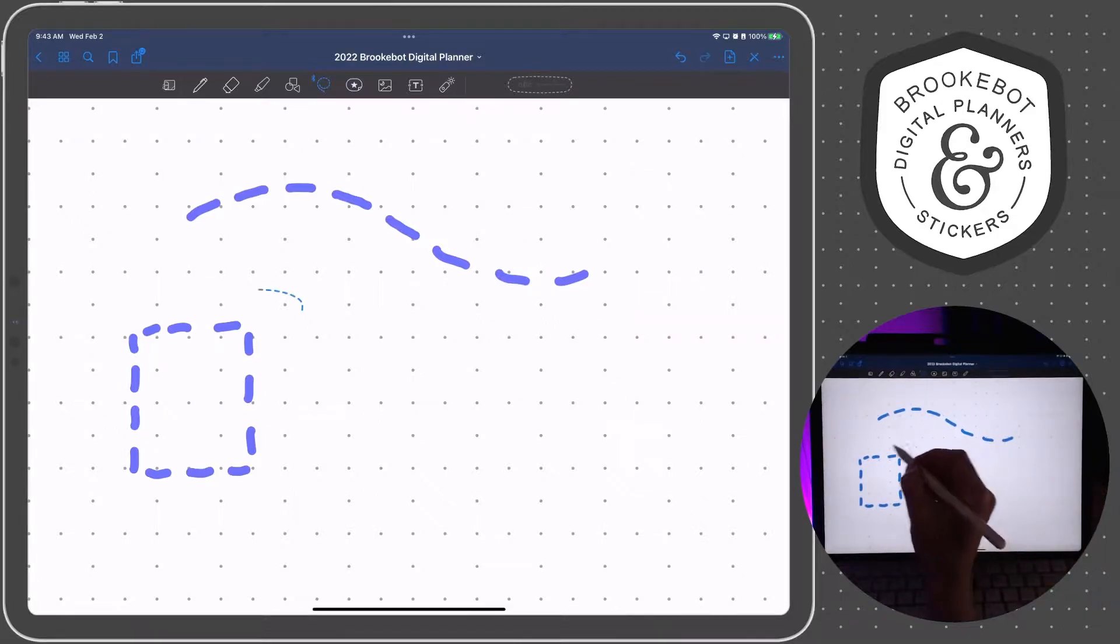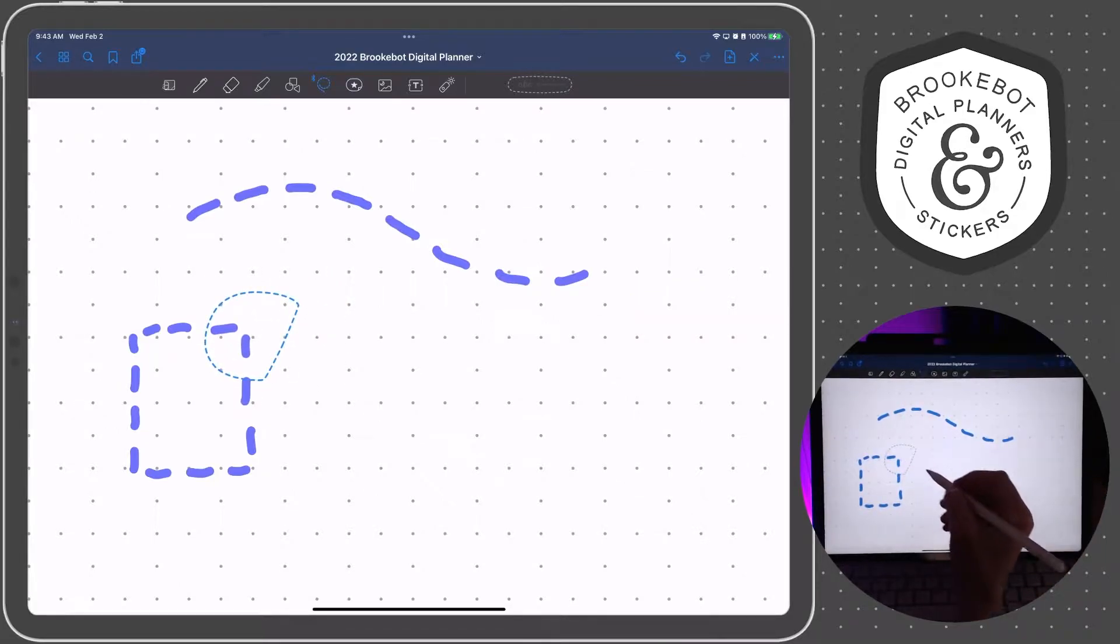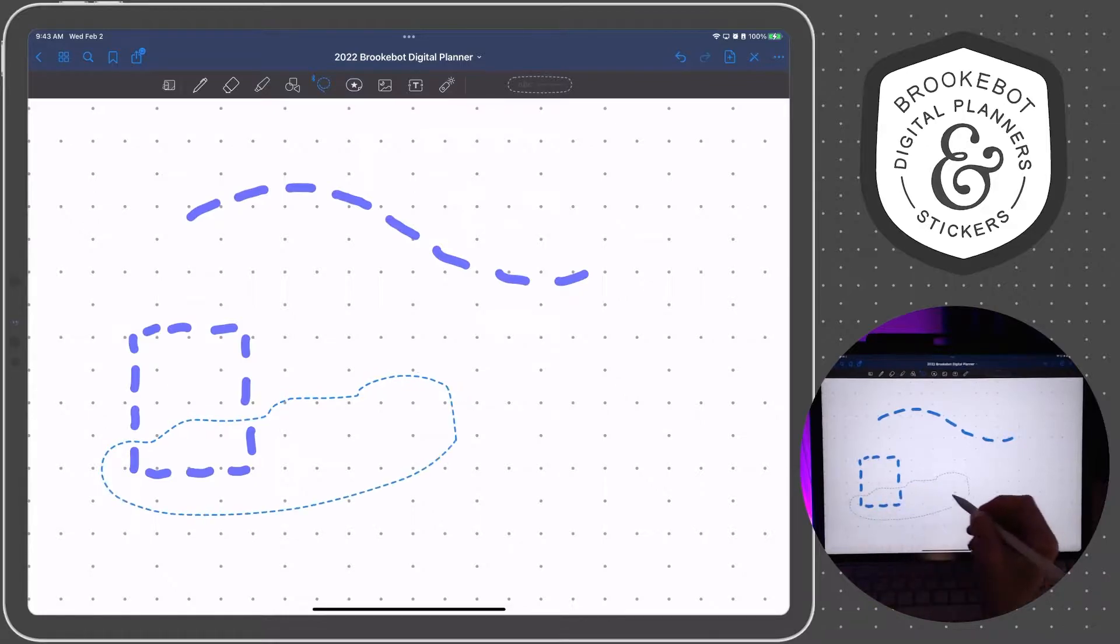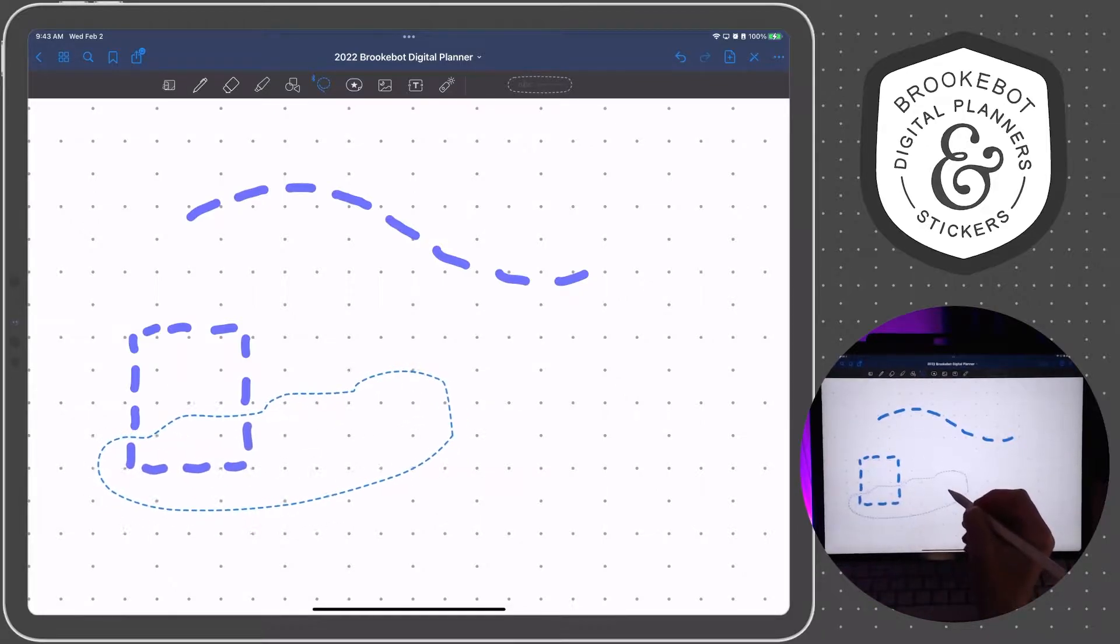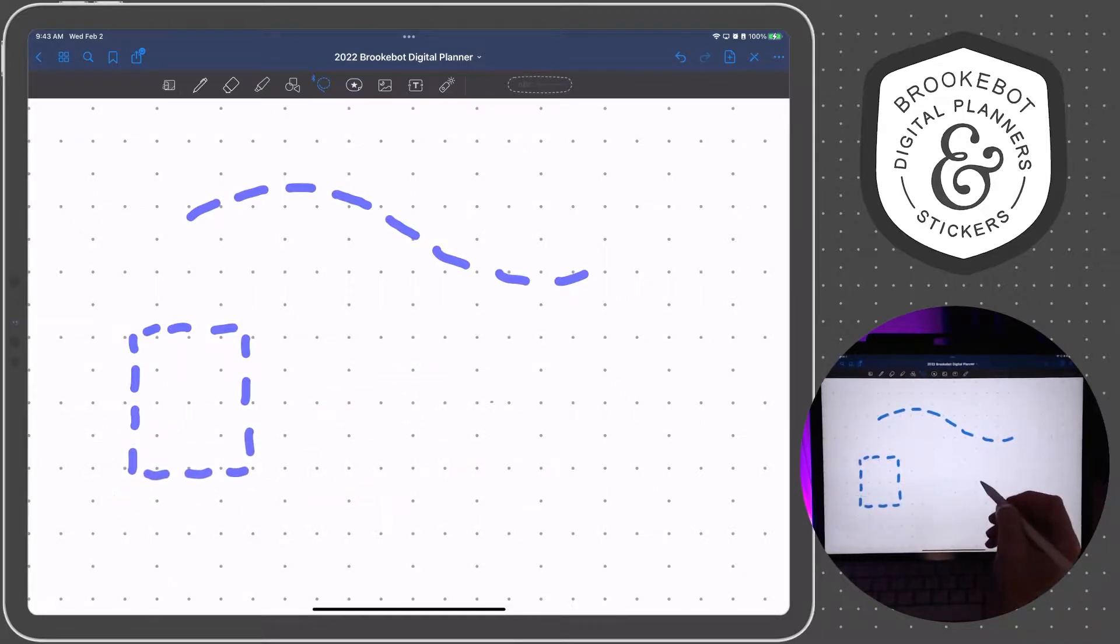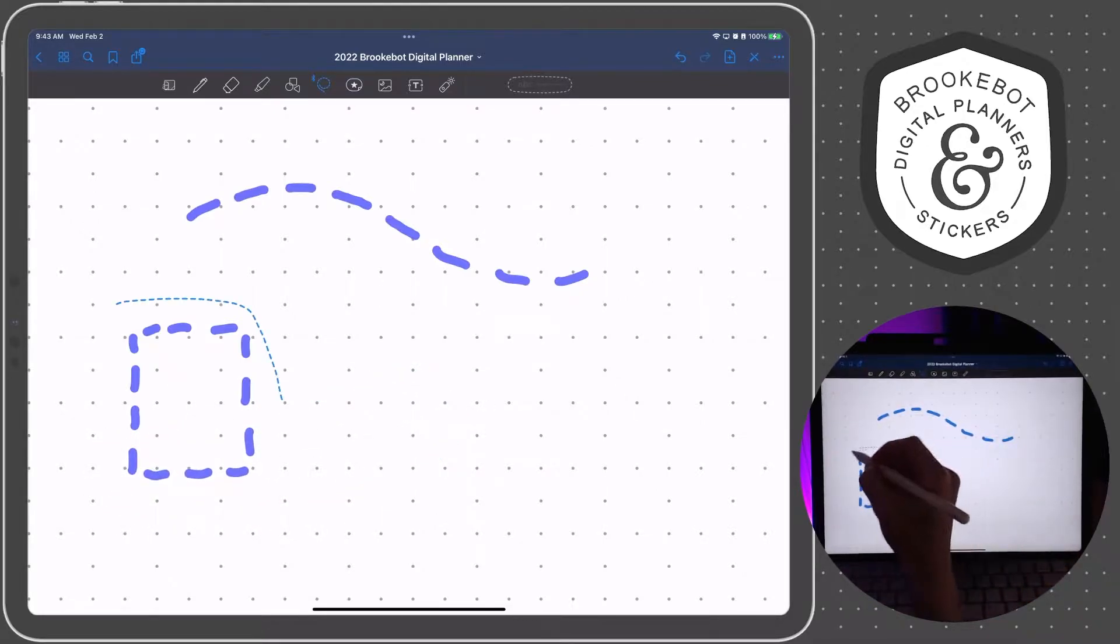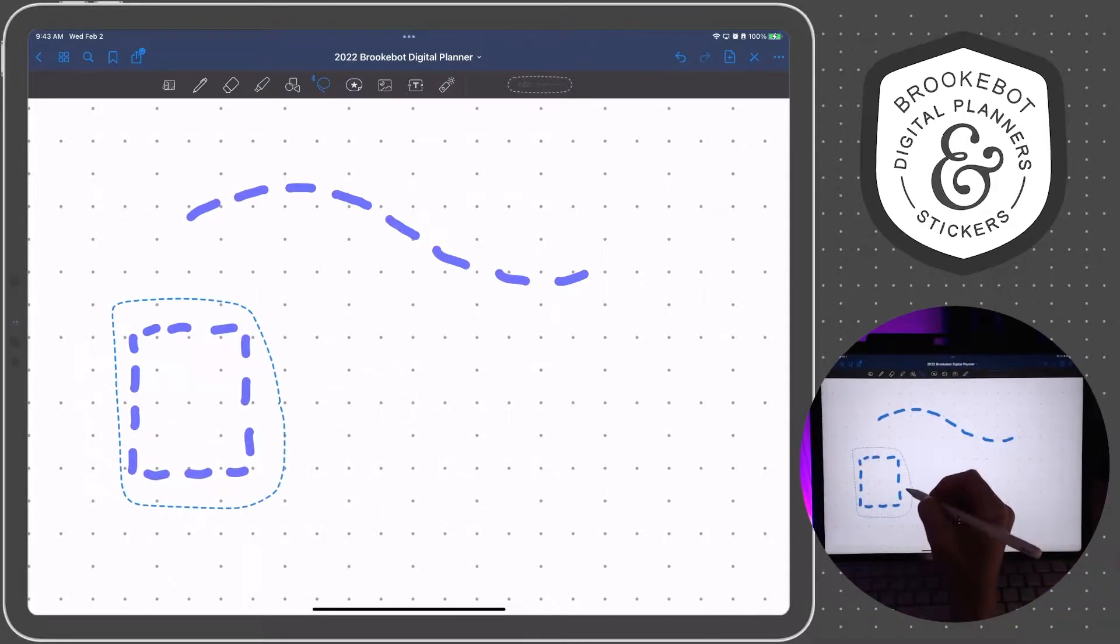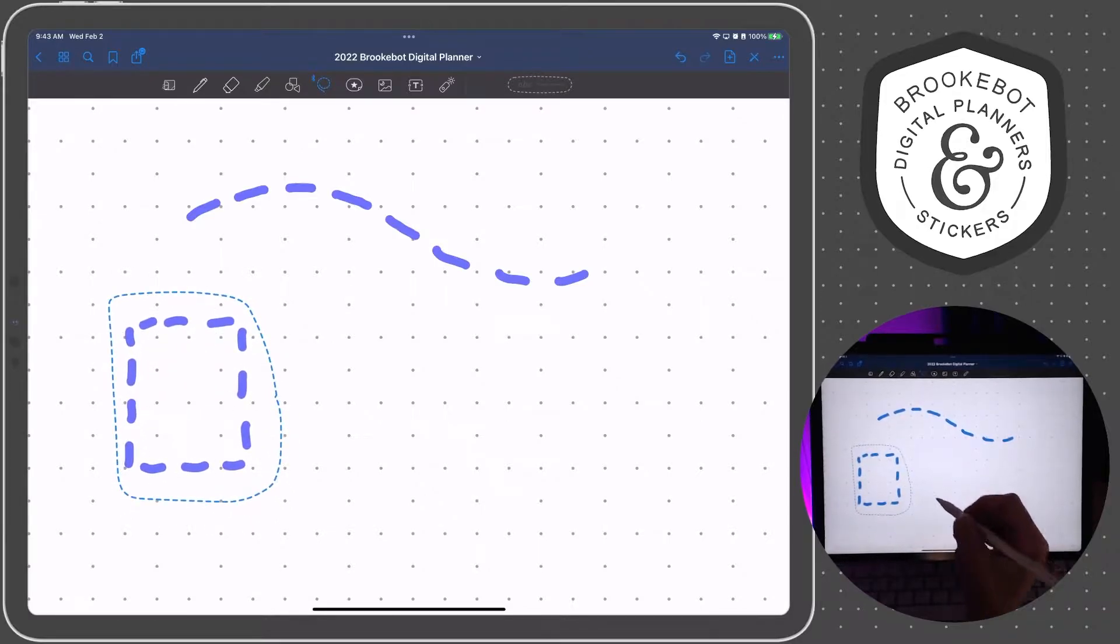And when you have a lot of elements on the page, and especially if they are layered elements on the page, it's hard. Sometimes it's hard to get those individual little lines selected.